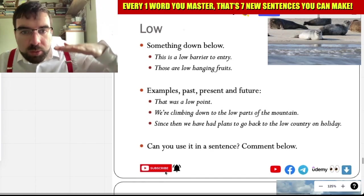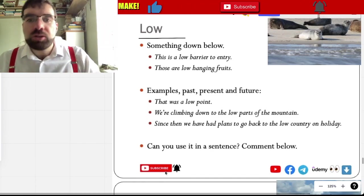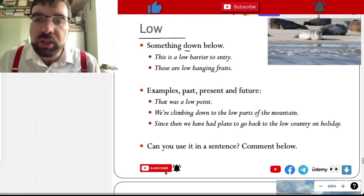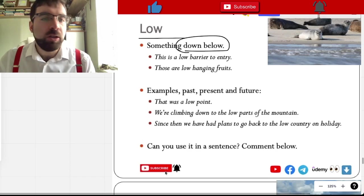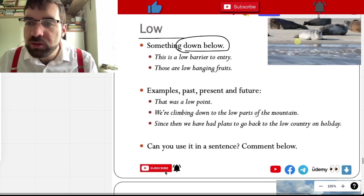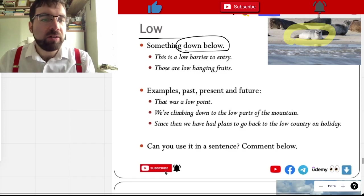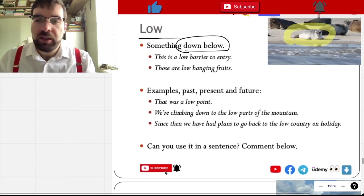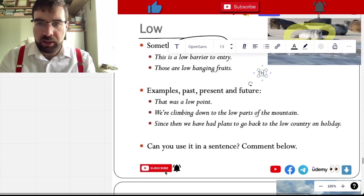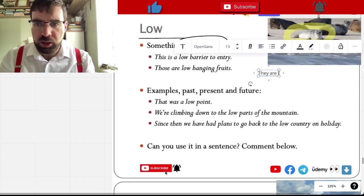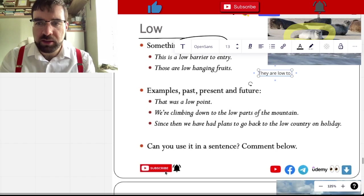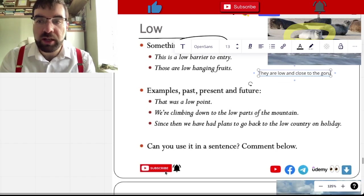Low. Something down below. These animals are low to the ground. They are low and close to the ground.